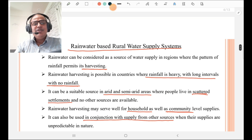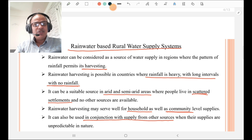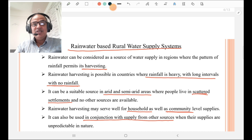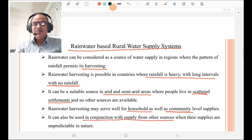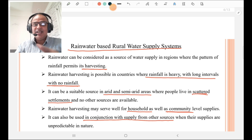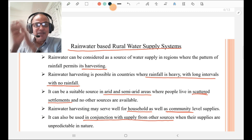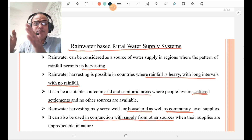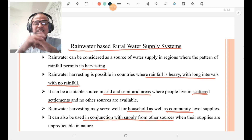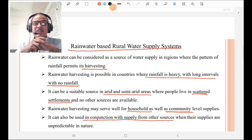We are going to discuss rainwater-based rural water supply schemes. If rainwater is used for a rural water supply scheme, it may be in the form of rainwater harvesting. Rainwater harvesting is done where rainfall is heavy but with long intervals of no rainfall — there must be heavy rainfall and long dry intervals. In such cases, rainwater harvesting is important.